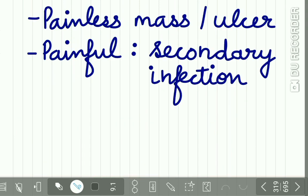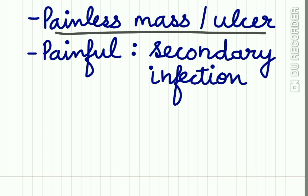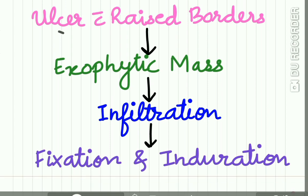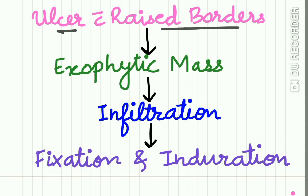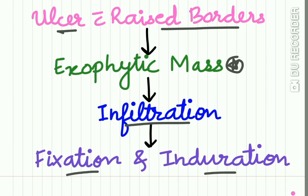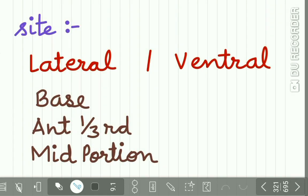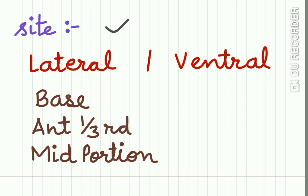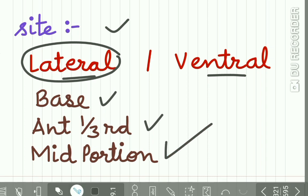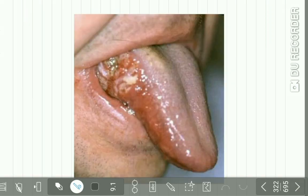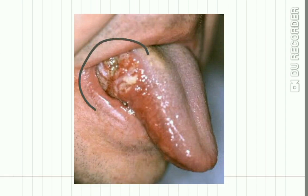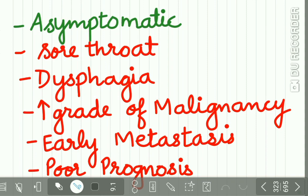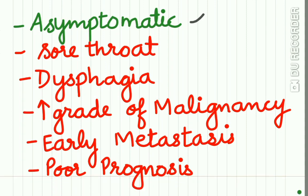The clinical features: it appears as a painless mass or ulcer. On secondary infection it becomes painful. Initial lesion is an ulcer with a raised border which progresses into an exophytic mass. This mass infiltrates and gets fixed and indurated. The site of occurrence is mostly lateral border of the tongue or the ventral surface of the tongue. On the lateral border it may occur anywhere near the base of the tongue, the anterior one-third portion of the tongue, or in the middle portion of the tongue. Now this is the classic case of CA tongue.